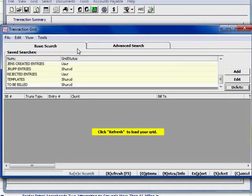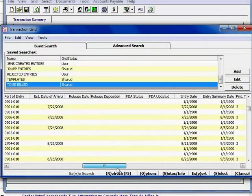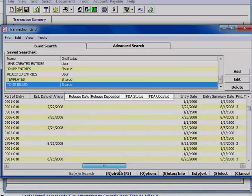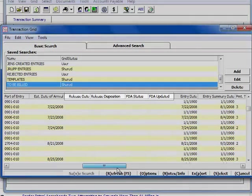SmartBorder gives you the tools to analyze data with the transaction grid. You can use the searches to quickly retrieve entry details such as release date, ABI status, and FDA status.